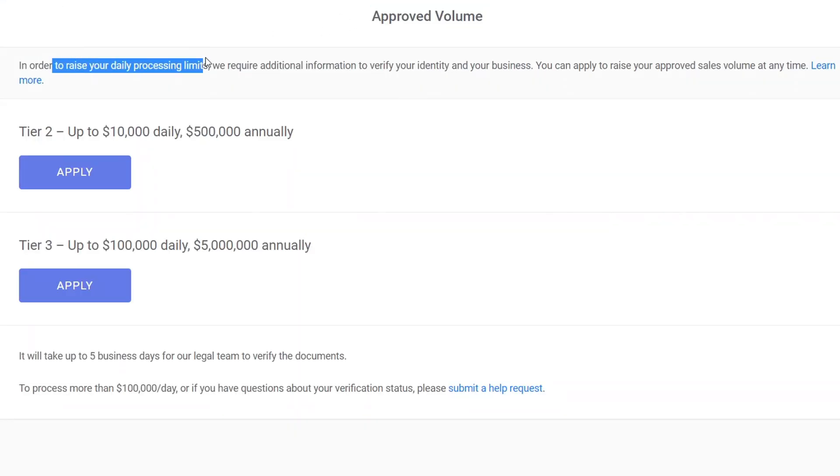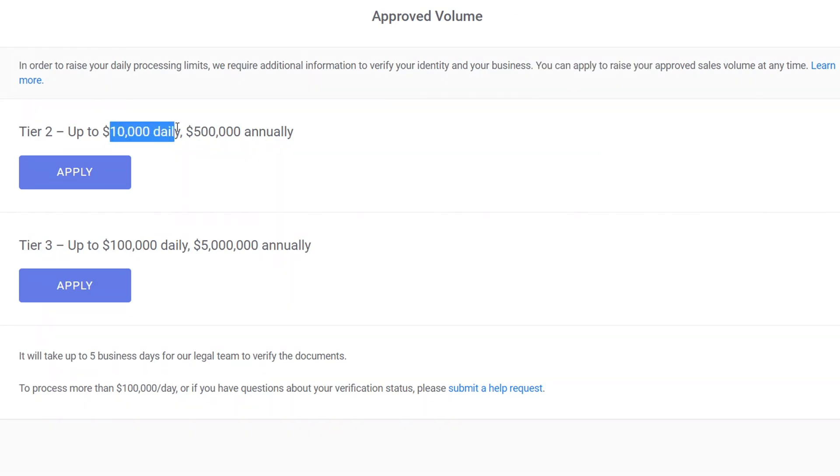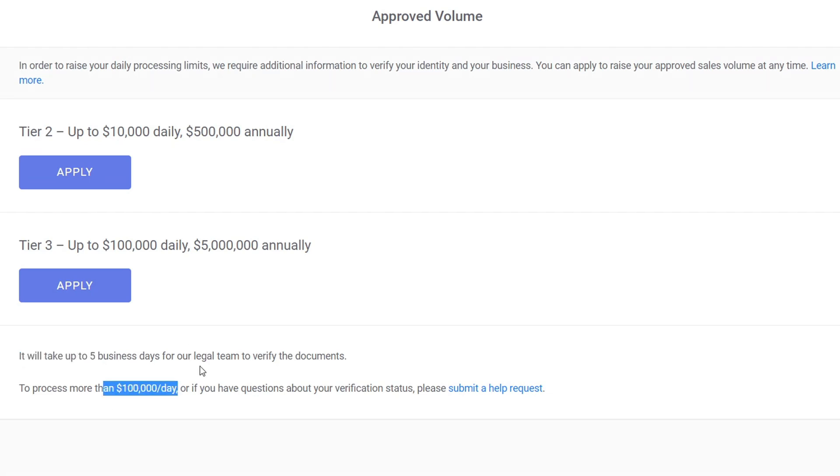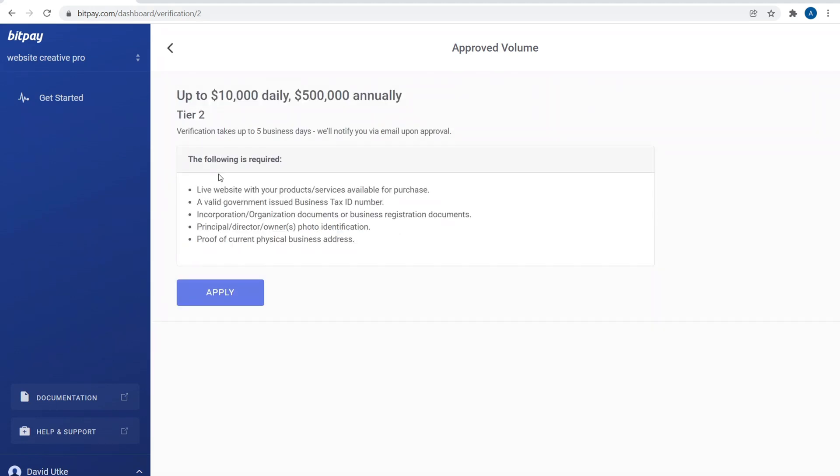Now, approved volume: in order to raise your daily processing limits, we require additional information to verify your identity and your business. You can apply to raise your approved sales at any time. This allows you to process up to $10,000 daily, $500,000 annually. Tier 3 is $100,000 daily and $5 million annually. It will take five business days for the legal team to verify the documentation that you have to submit. And to process more than $100,000 a day, that's a whole separate thing.